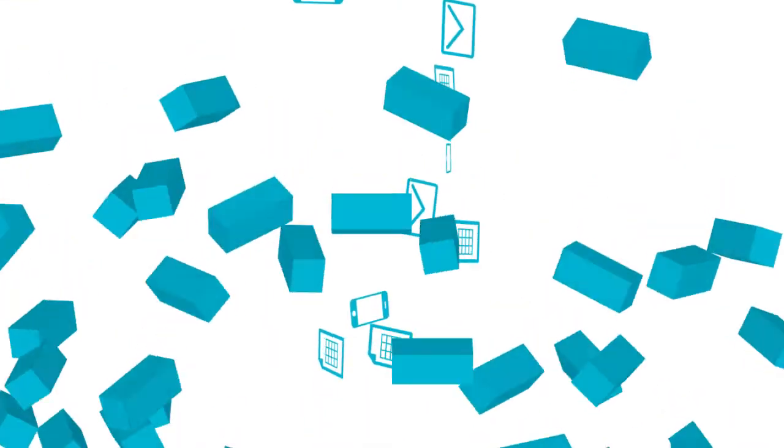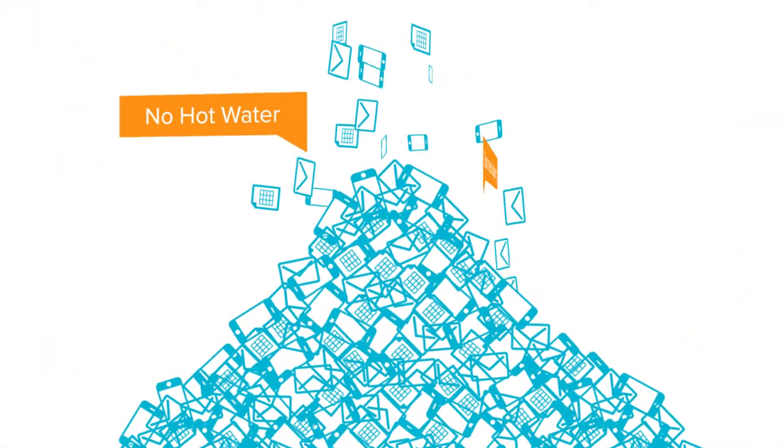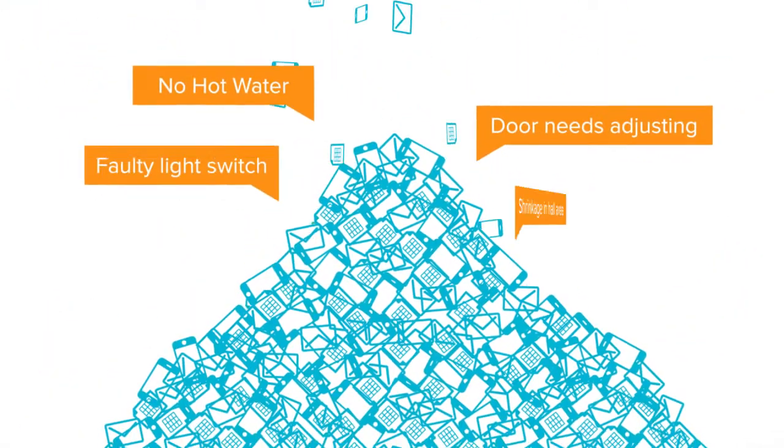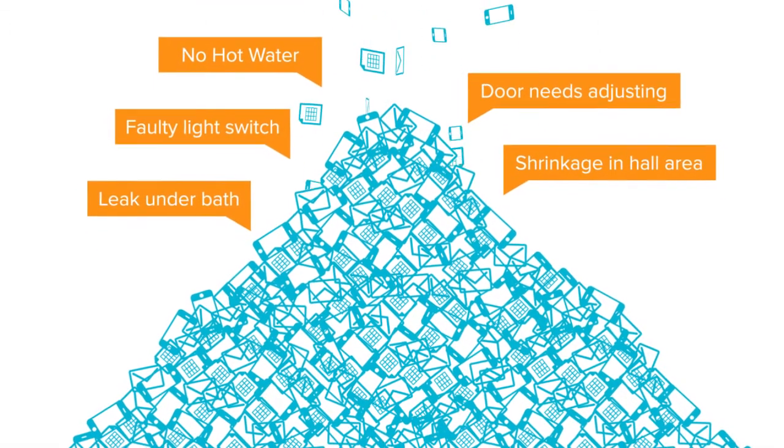Working in the construction industry is a demanding job, so when it comes to managing defects and repairs, the last thing you need is to sift through a mountain of emails, phone calls, and spreadsheets.